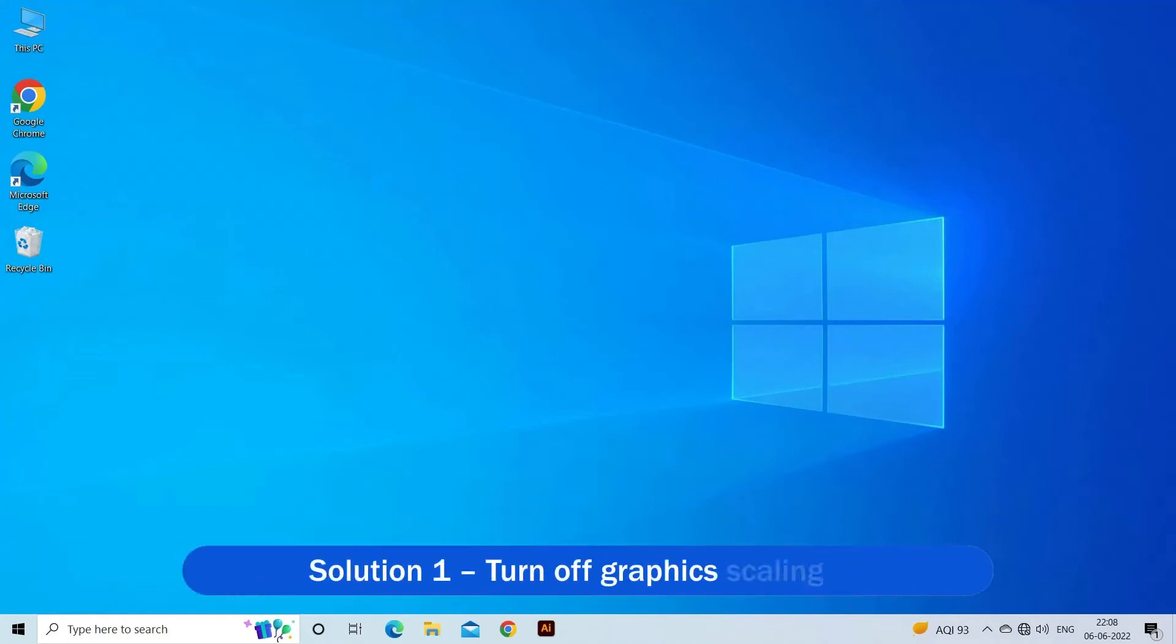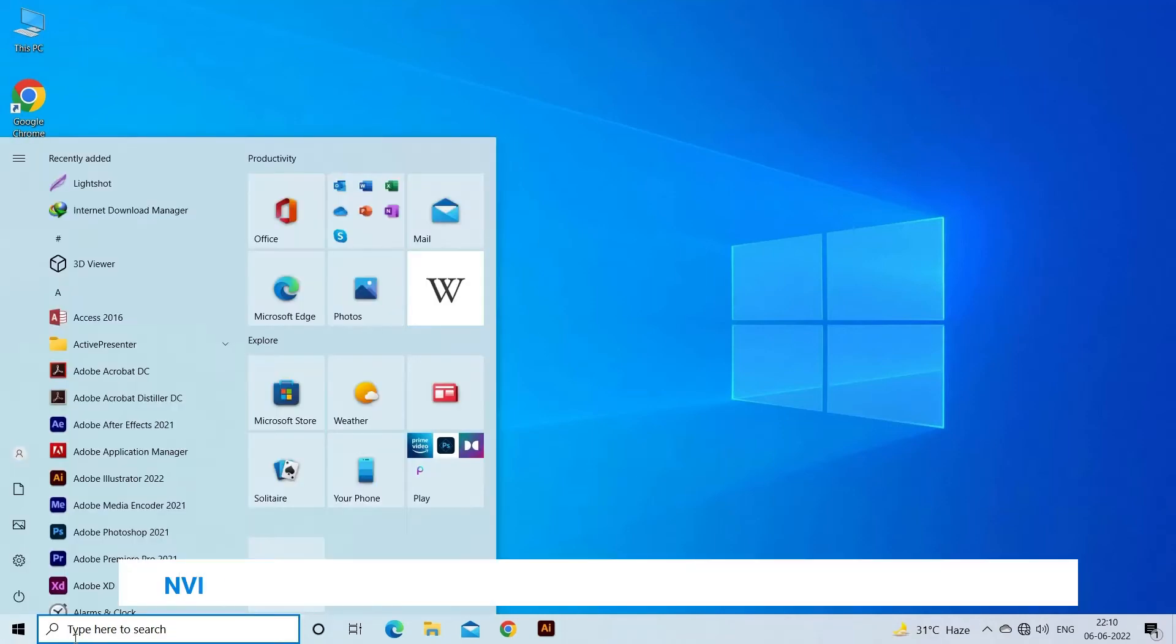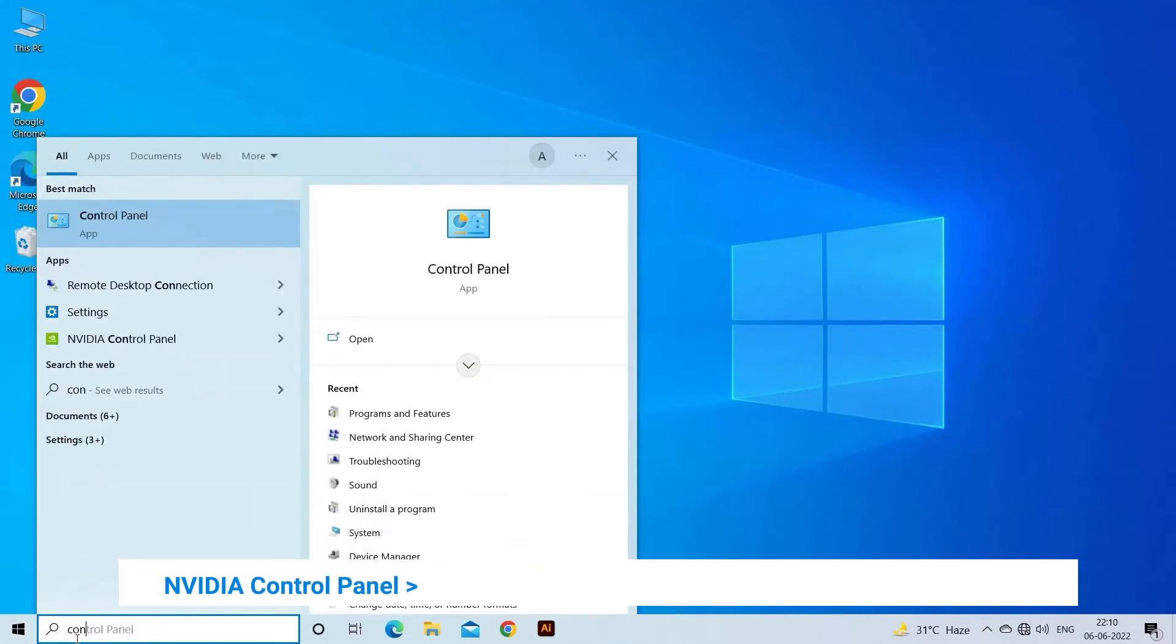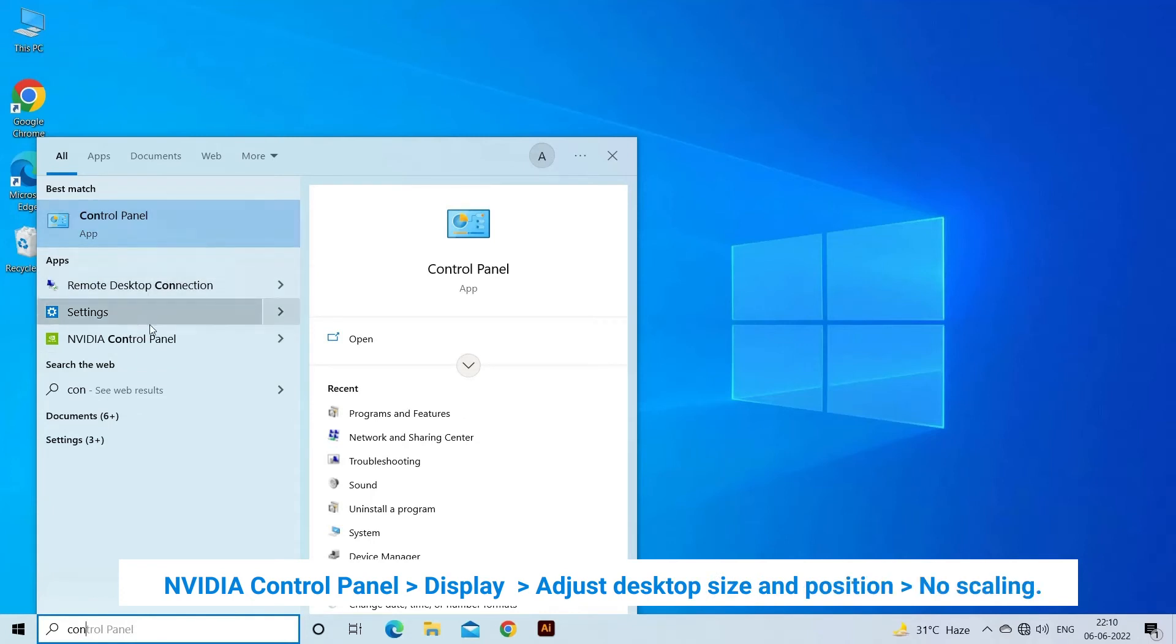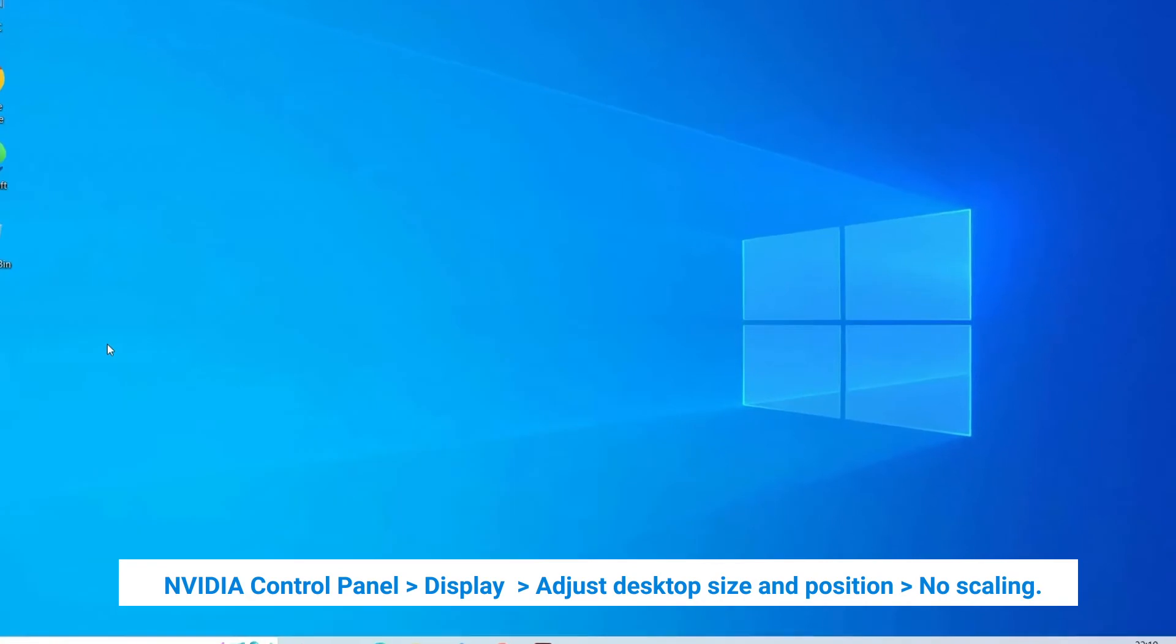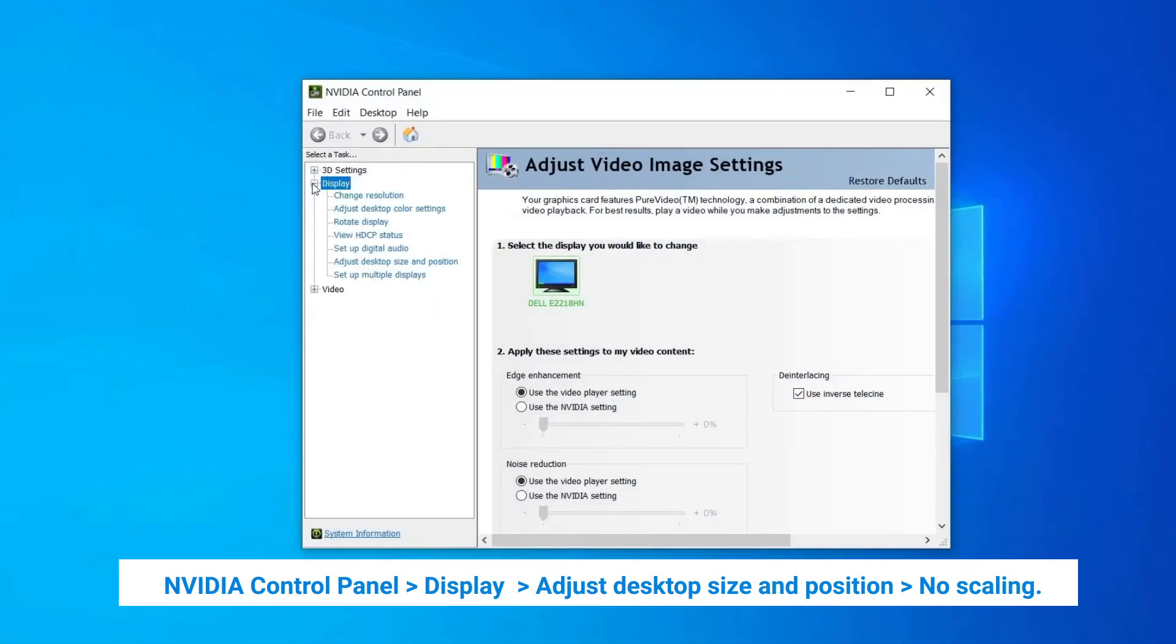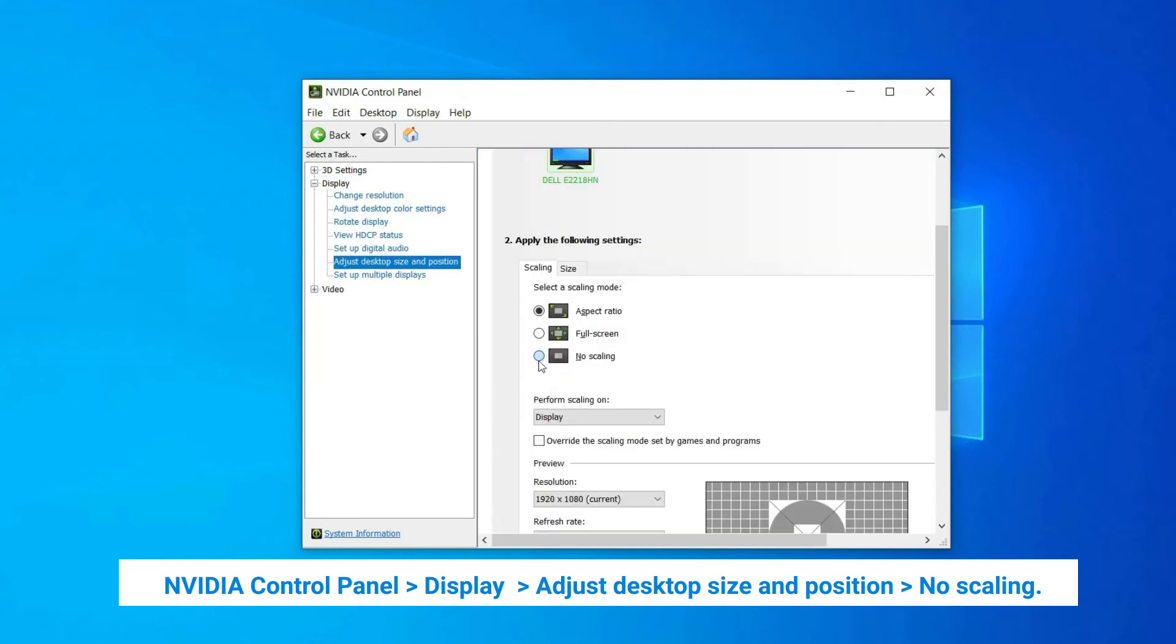Solution 1: Turn Off Graphics Scaling. Follow the steps to disable scaling on NVIDIA GPUs. Click on the Start menu and open Control Panel. In the Control Panel window, look for the NVIDIA Control Panel icon and double click to open. Then click on Display and choose Adjust Desktop Size and Position. After that, set the scaling to No Scaling.